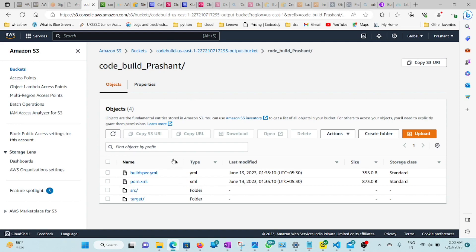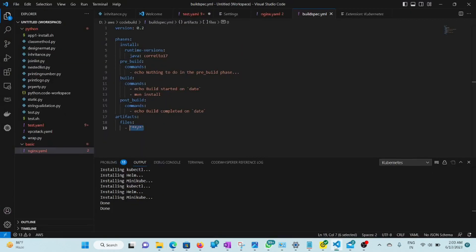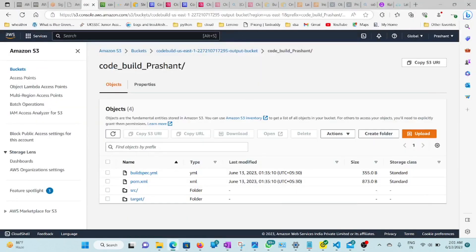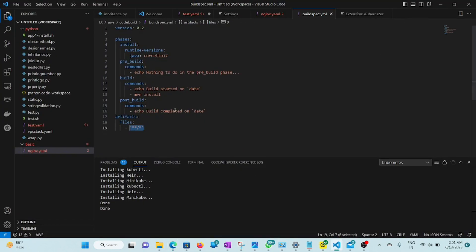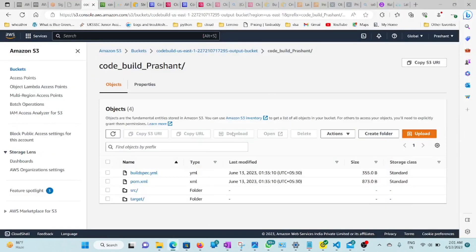So that's all from my side. Similar to CircleCI, GitLab, or GitHub Actions, you can easily create artifacts through CodeBuild. The key thing to take care of is the buildspec.yml file — define Java 17, and make sure the artifacts path includes all files to avoid errors. I had a path-specific error so I switched to including all files. Thanks for watching.